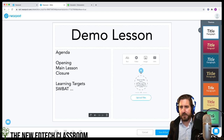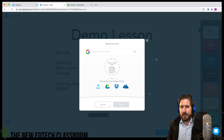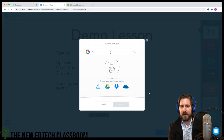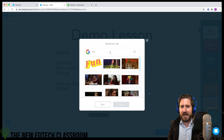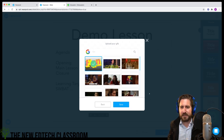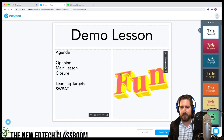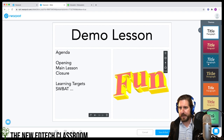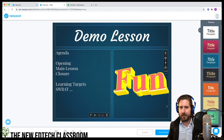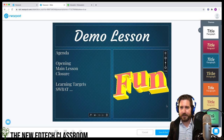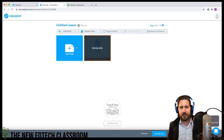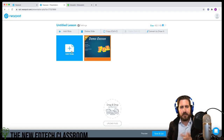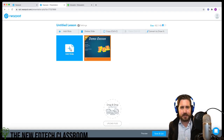You can do something fun, like search for a GIF and bring in something silly to start — just build your own custom thing. You can also change the way it looks. Then I'll start mixing some of these content and activity slides.